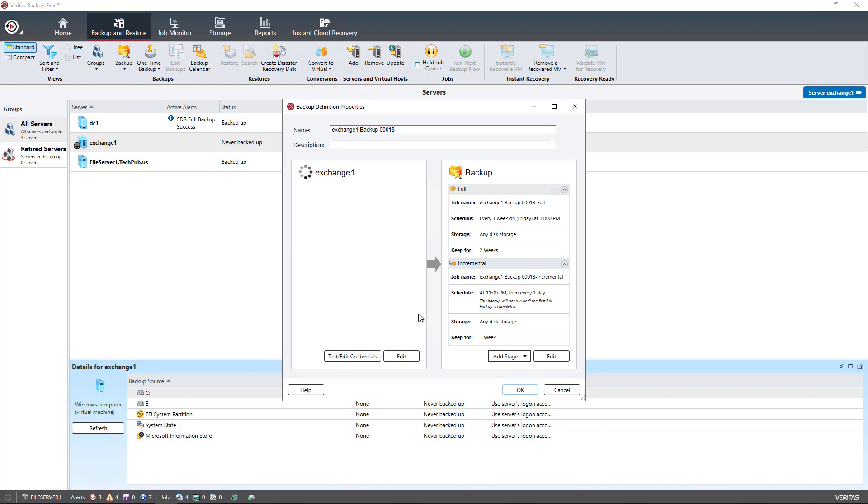The advantage to doing the backup of the virtual machine is it's easier to restore the virtual machine the way it was. The advantage to doing it as an agent backup, where it pushes the agent to the virtual machine and lets the virtual machine control its own destiny, is that you end up being able to restore this to either a physical machine or a virtual machine, although there is some additional setup that comes into play.